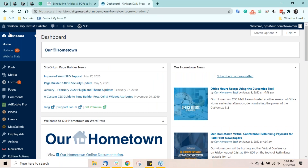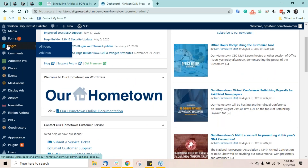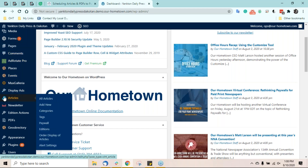One of the many benefits of Our Hometown's WordPress platform is that newspapers can schedule articles and PDFs to go live at any time in the future. There's never any need to wake up early and manually update the website with new content. Instead, your staff can prepare the entire edition's worth of stories and PDFs throughout the week and schedule them to go live at a specific time of day.